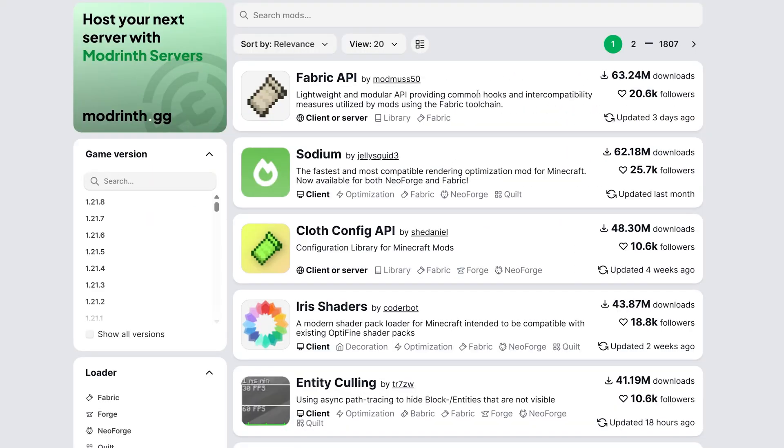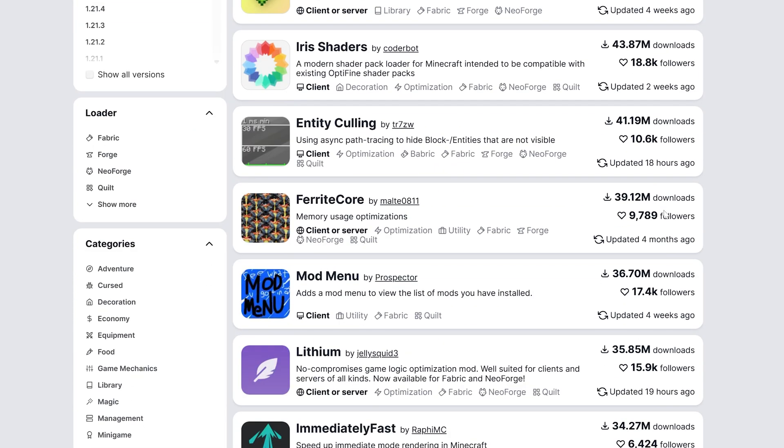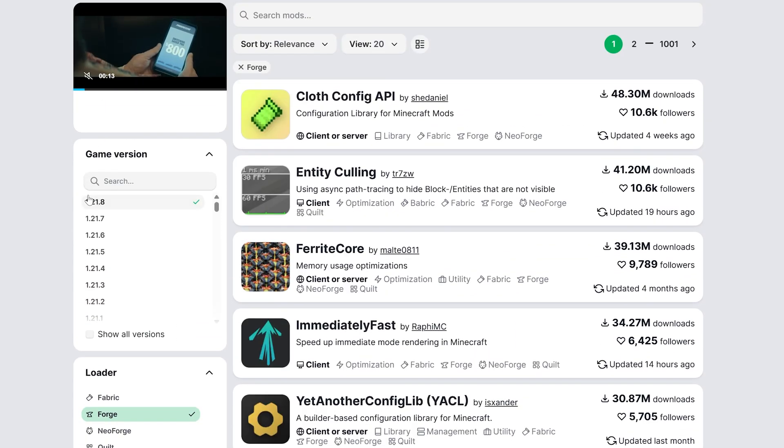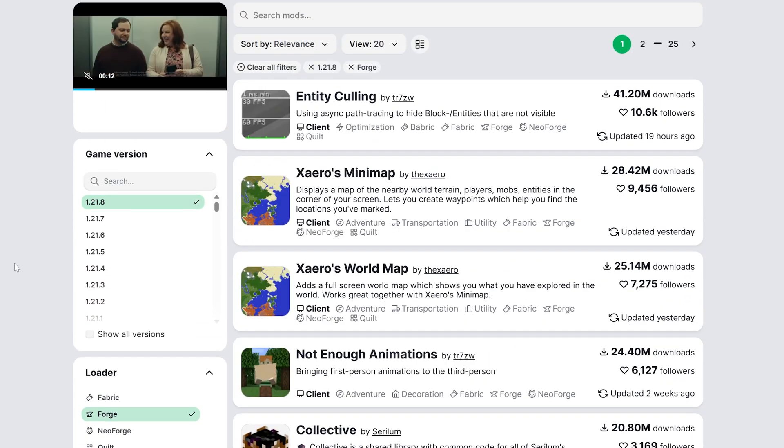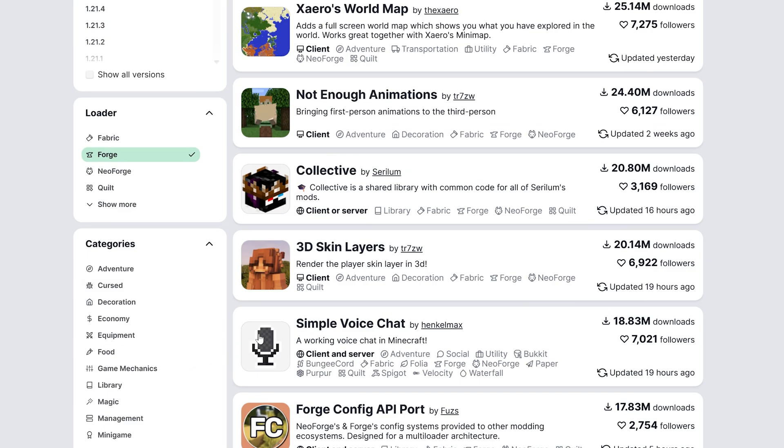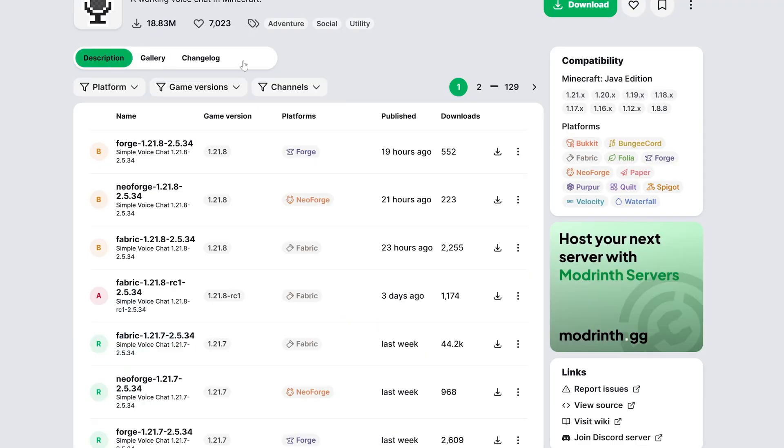Now we can also download mods on Modrinth. This is another super popular mod platform. And again, we'll want to filter for Forge and 1.21.8. Now at the time I'm recording this, not a ton of mods are updated. The update literally just came out. But we can go to Simple Voice Chat here, for example.